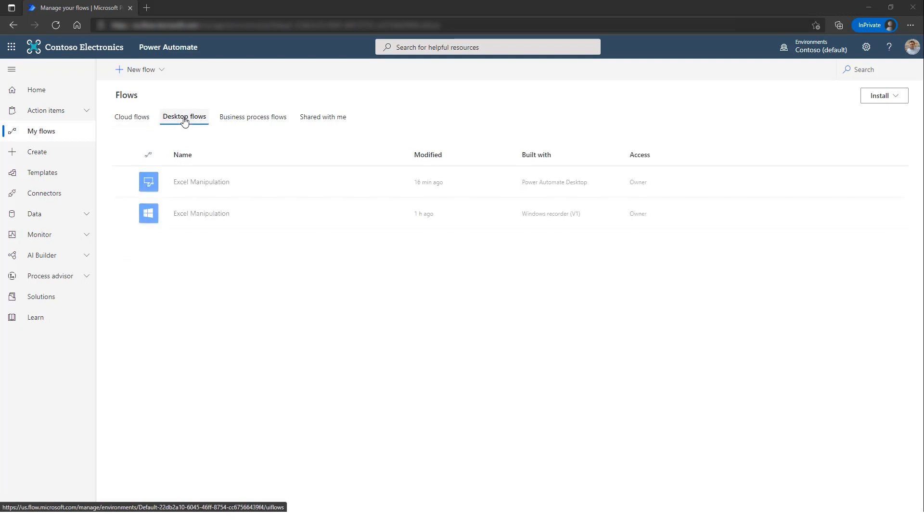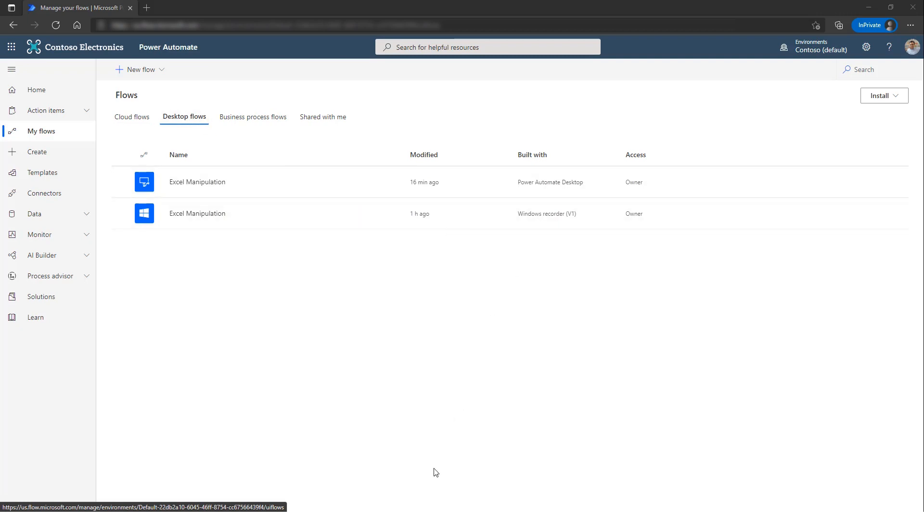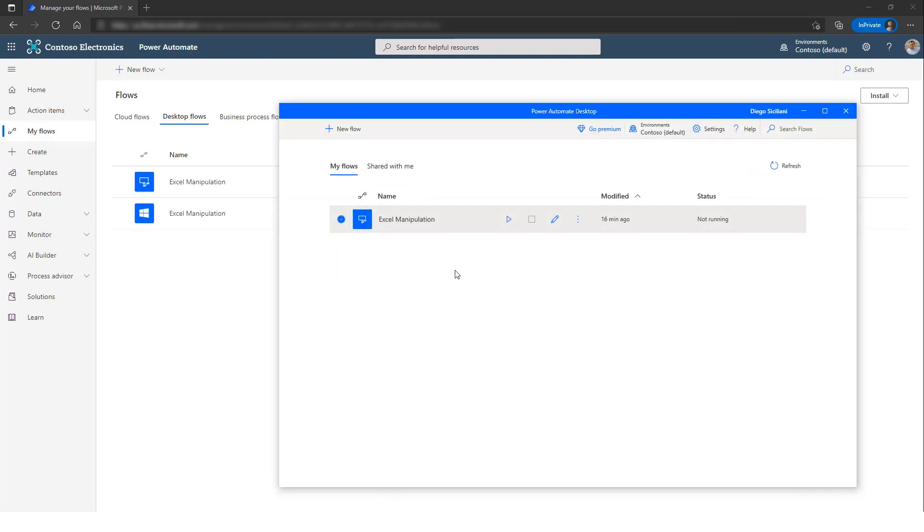For the desktop flows, I have two options. One of them was built using the Windows Recorder and the other one using the Power Automate desktop which is right here.